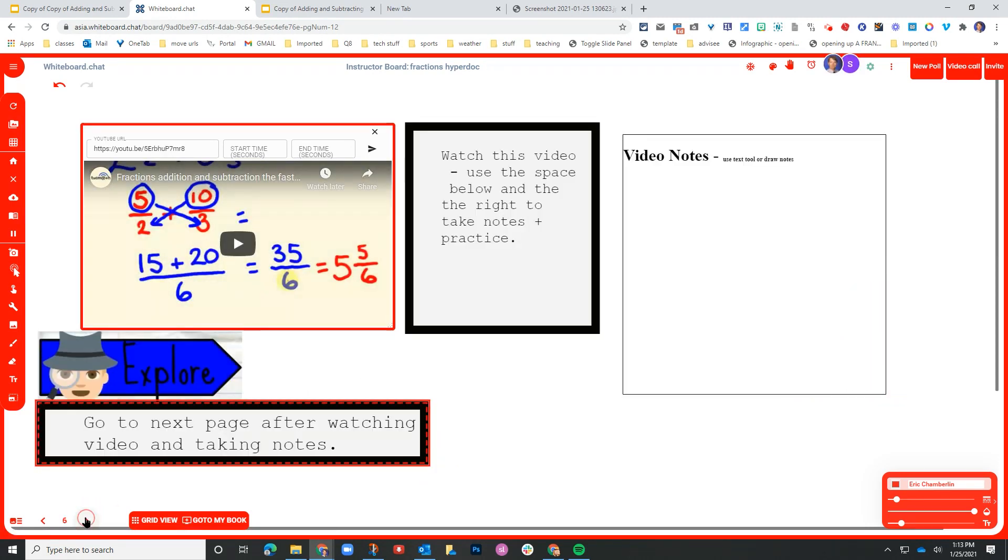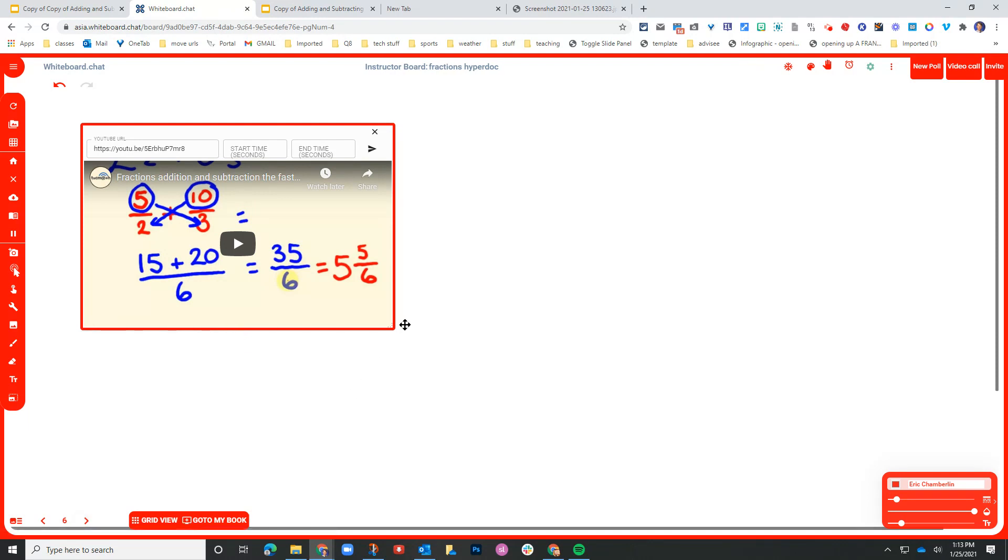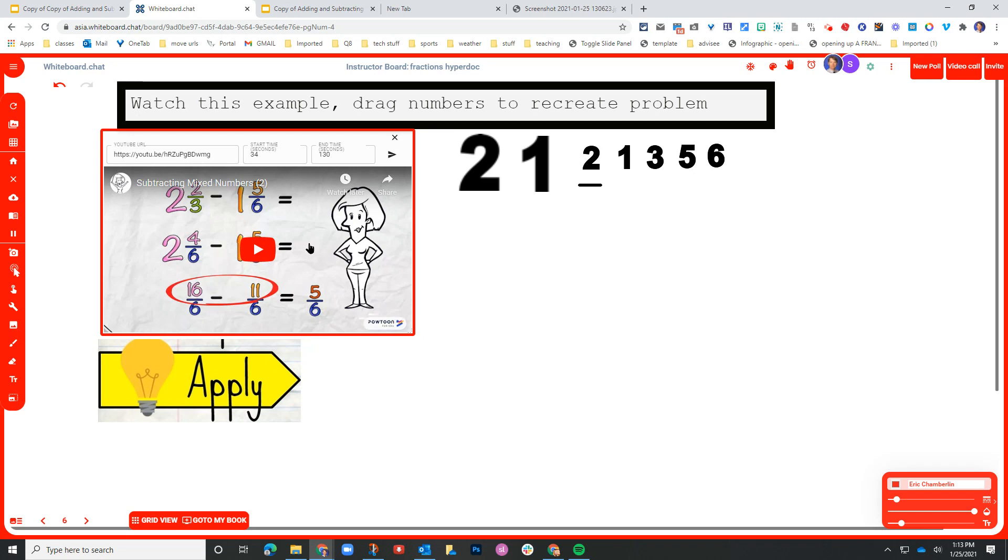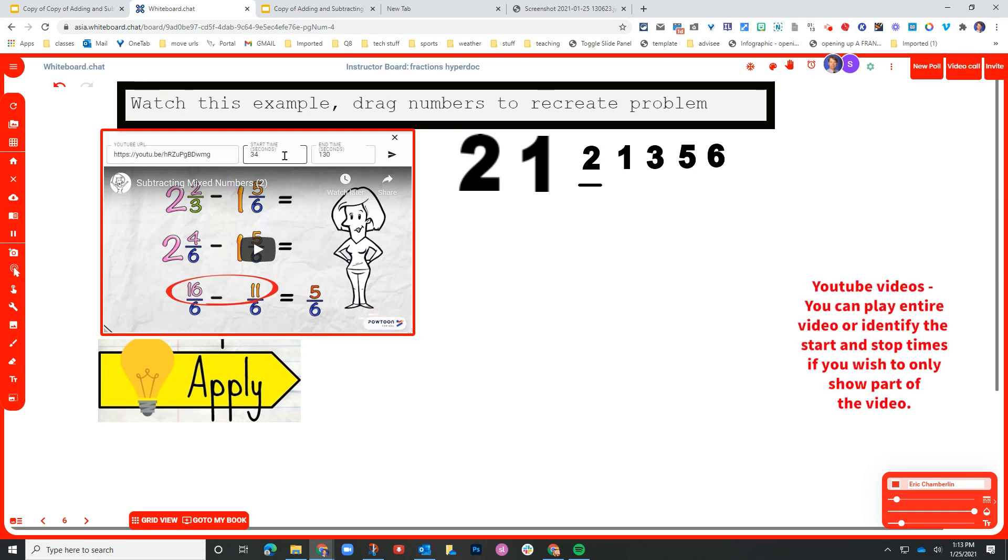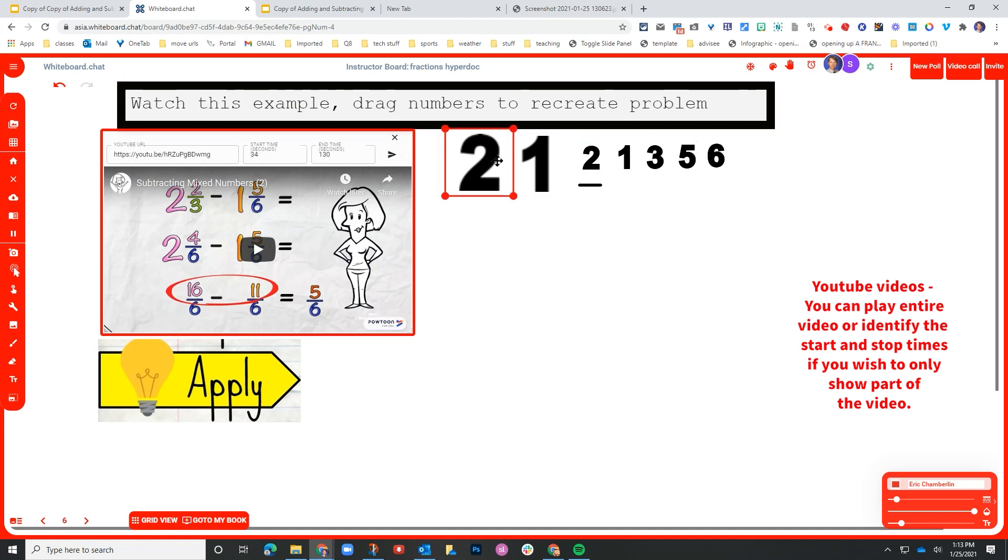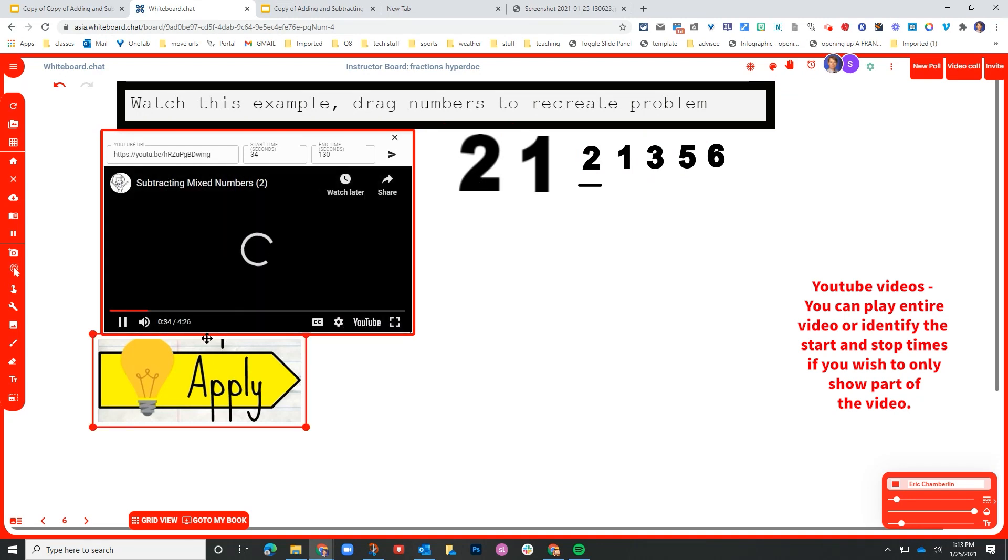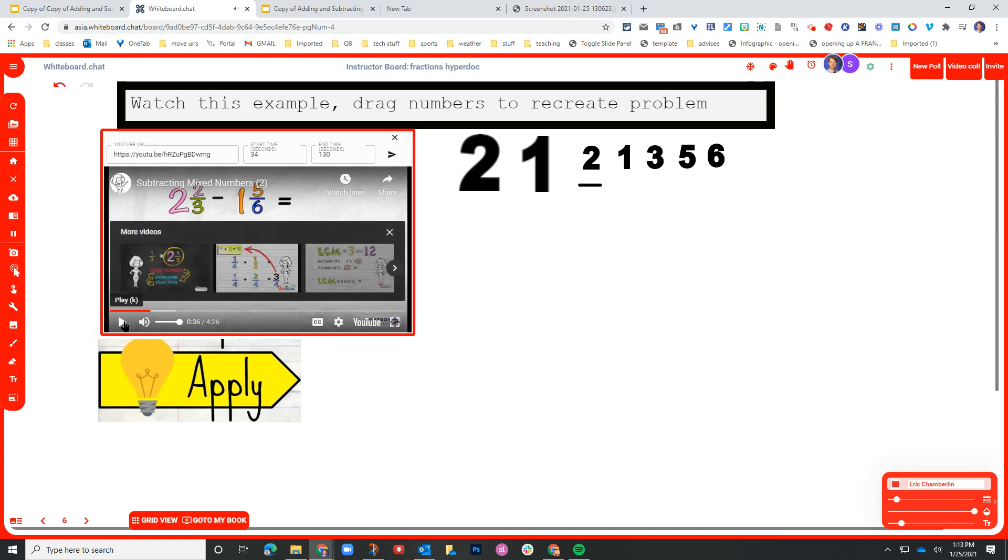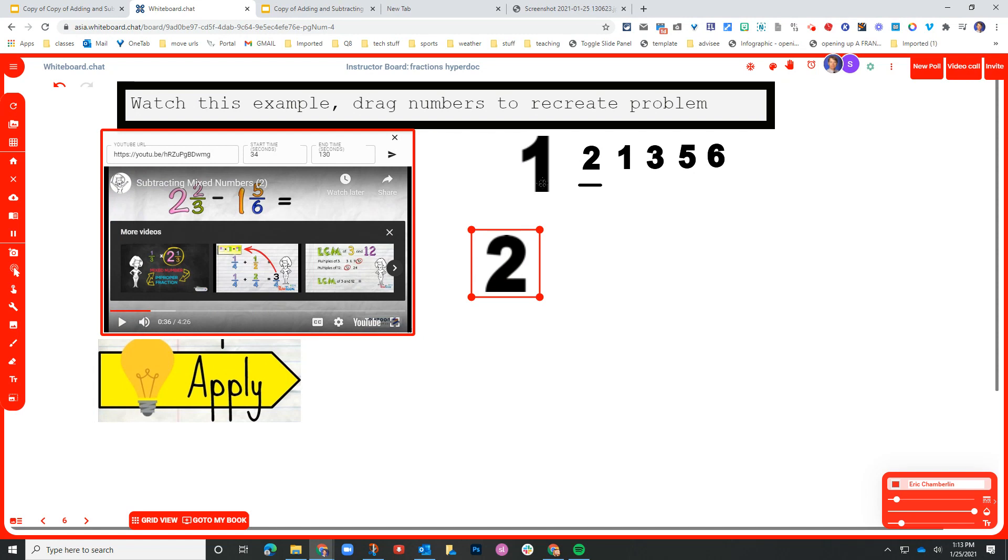And then the next page is where we start to get into the apply feature. So the original was a word problem where the students were to recreate that word problem on a piece of paper and then upload a picture of the solution. So what I did here was I went and found a similar example. And you'll notice here that I have the YouTube video, but I have it restricted to play only for a minute and a half. And then the students are to drag these numbers to recreate this finished product. So when you press play, it starts with a blank here. So they pause and the students would bring two and then two thirds.